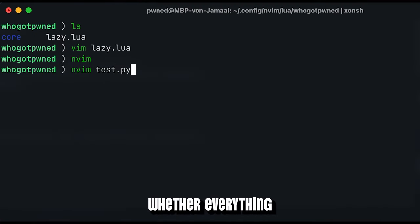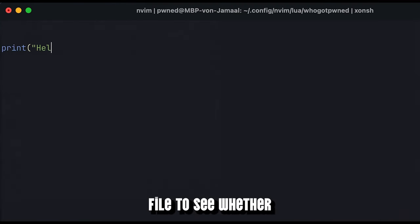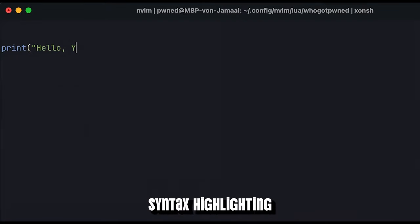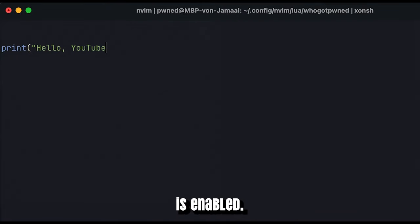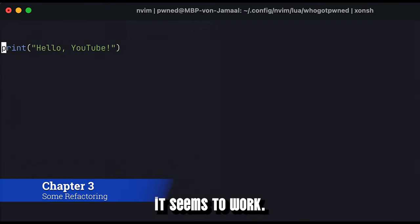In order to check now whether everything was installed correctly, I will edit a python file to see whether syntax highlighting is enabled. As you can see, it seems to work.